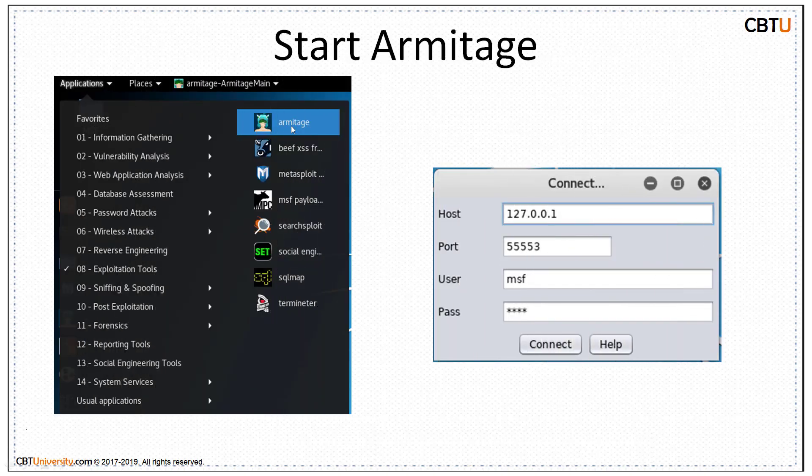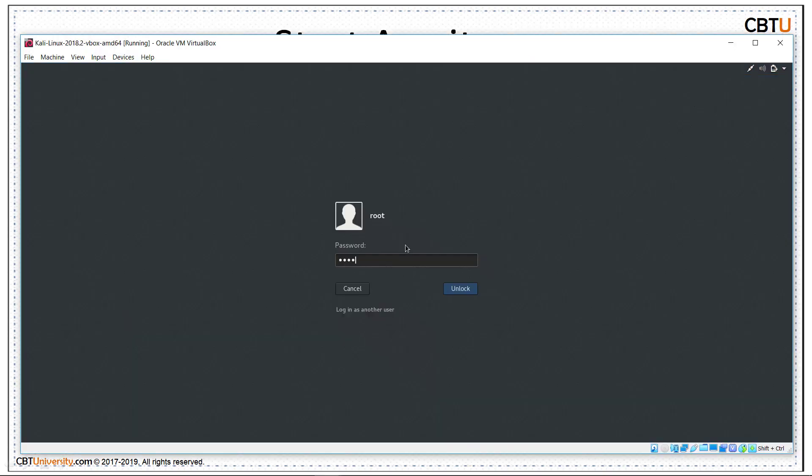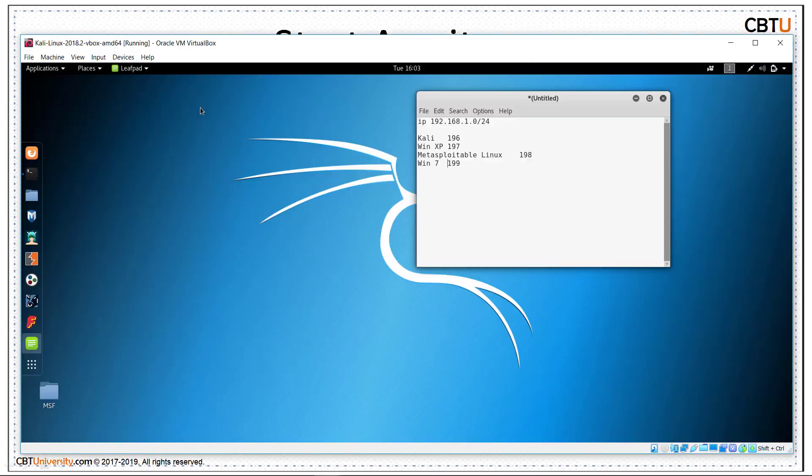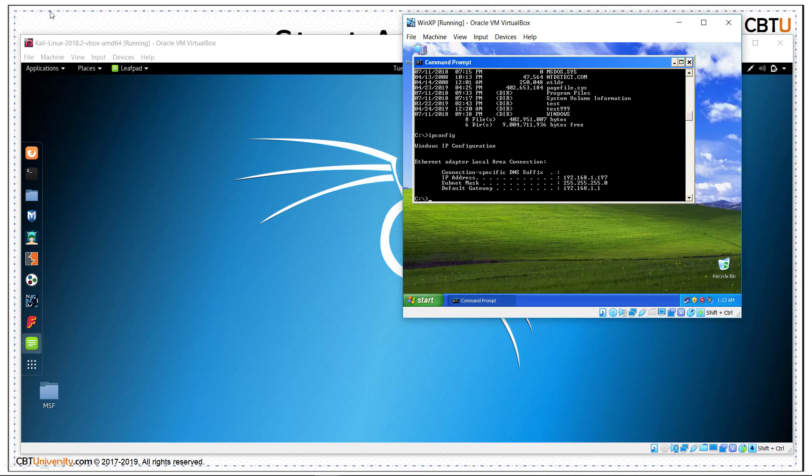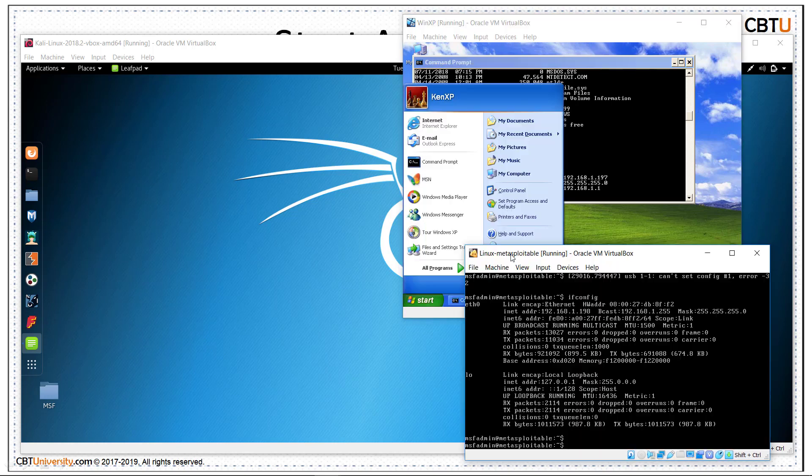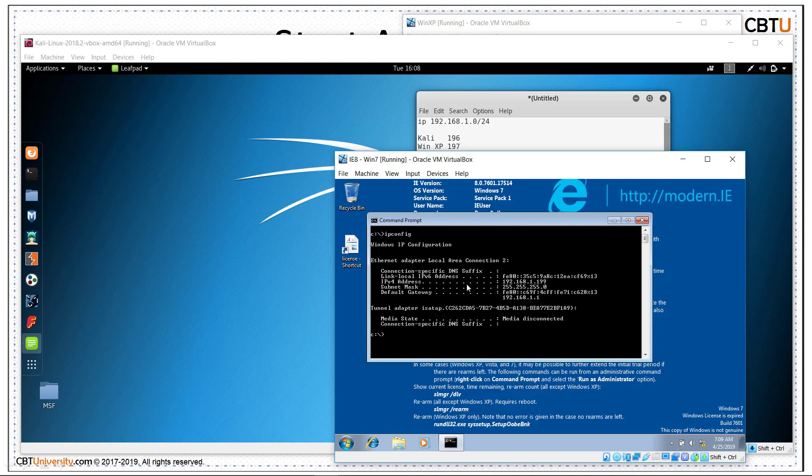This is Armitage in Kali Linux. Let us jump into Kali Linux. This is Kali Linux. We have targets Windows XP, Metasploitable Linux and Windows 7. This is Windows XP with IP address 197. This is Metasploitable Linux and the IP address is 198. This is Windows 7 and the IP is 199.